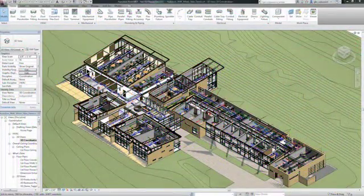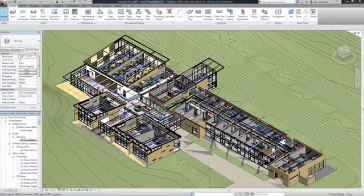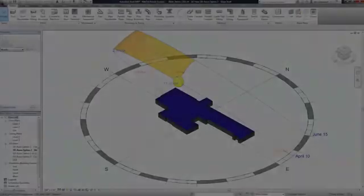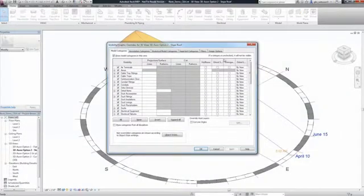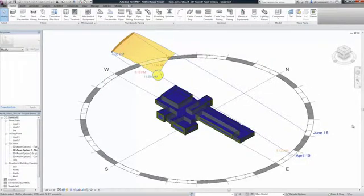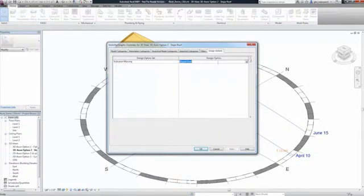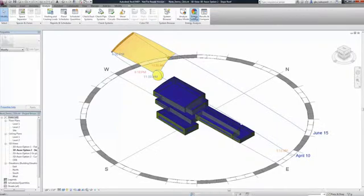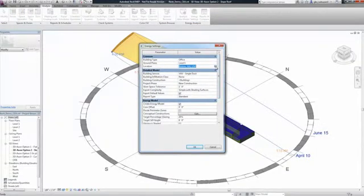Let's take a look at how Autodesk Revit MEP can help you win more work by diversifying your service offerings and enabling you to provide sustainable design expertise to your clients. In this example we will see how conceptual energy analysis tools integrated within Revit MEP can help support sustainable design decision making during the conceptual design phase.